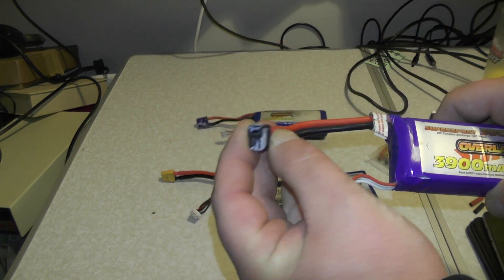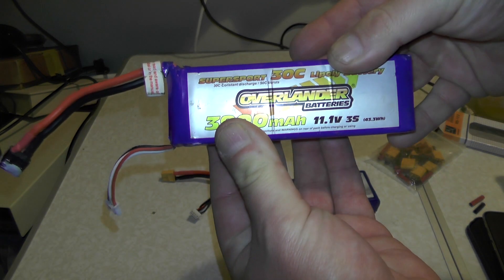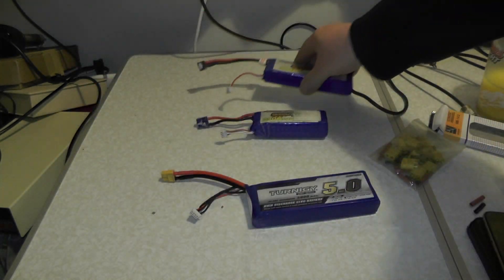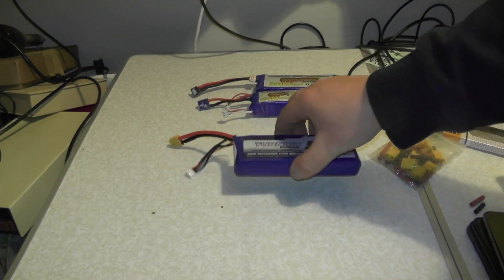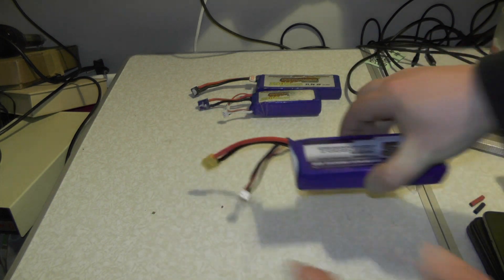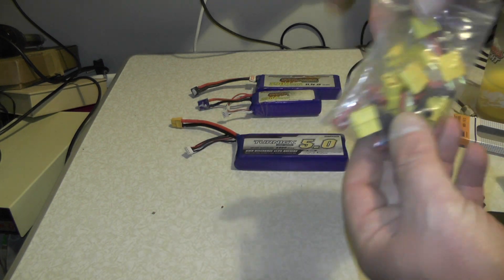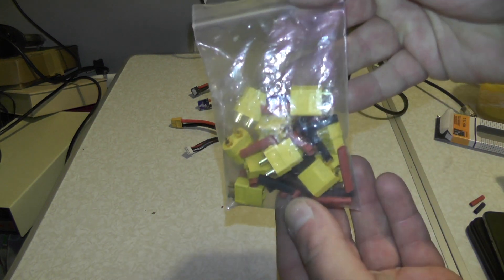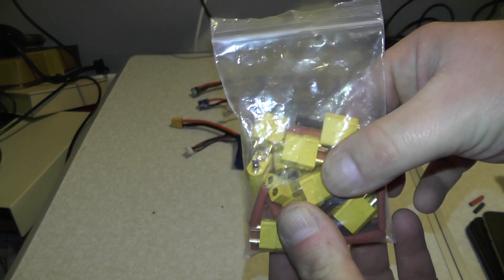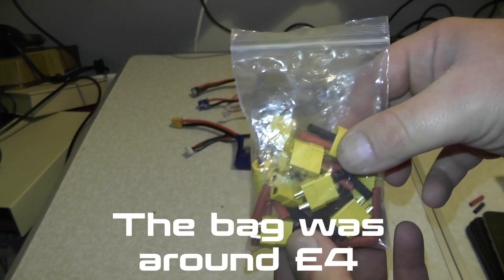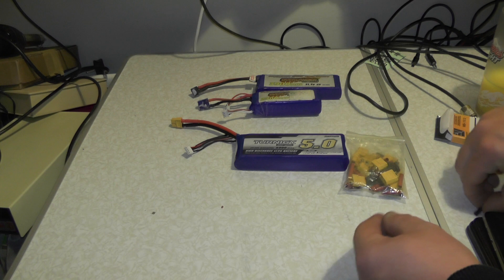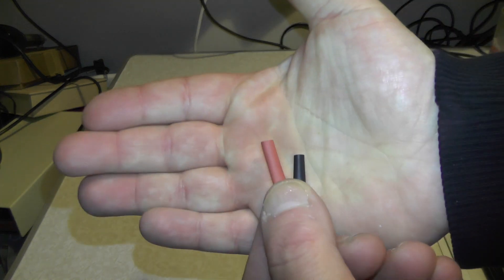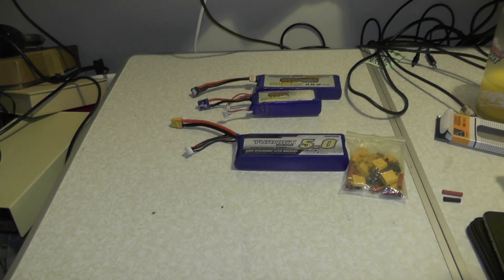So because it's got an XT60, I went on to eBay and I bought myself a bag of XT60 connectors, about 20 in there. There was 10 male, 10 female, and they came with little bits of heat shrink which is there.